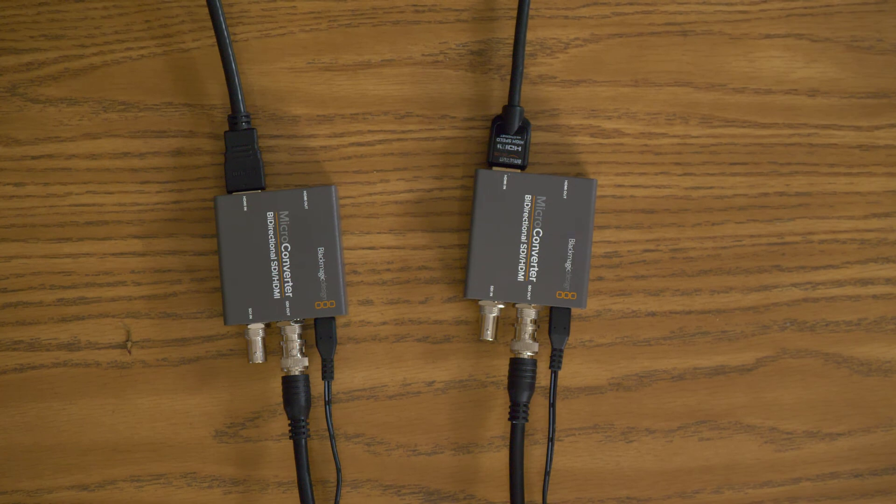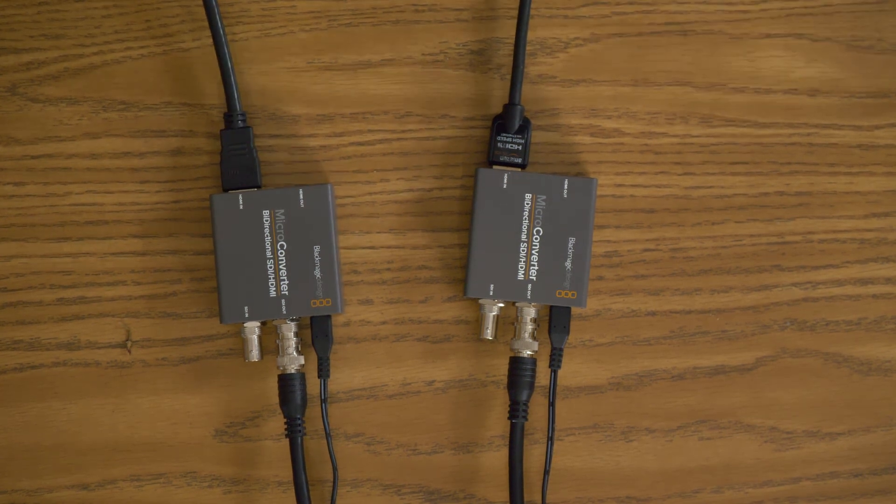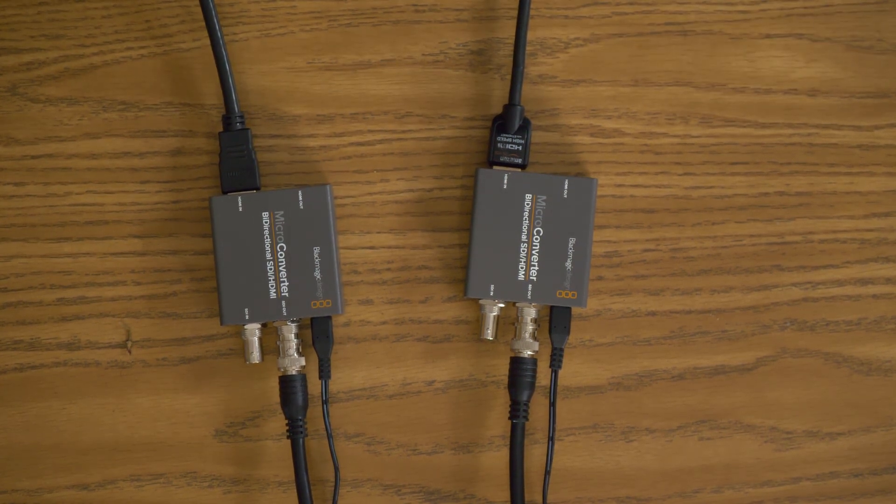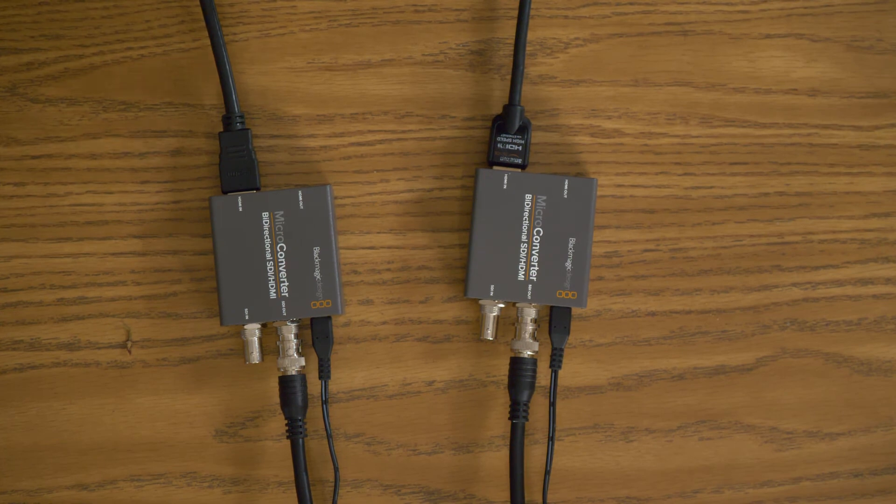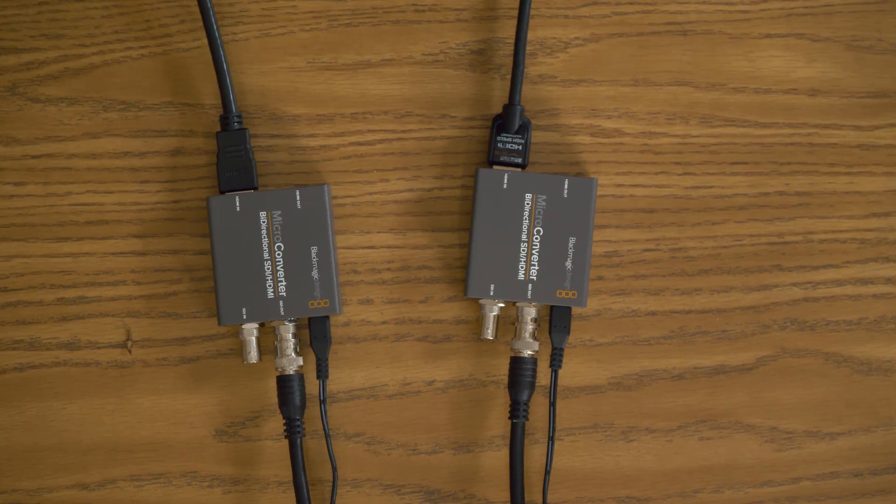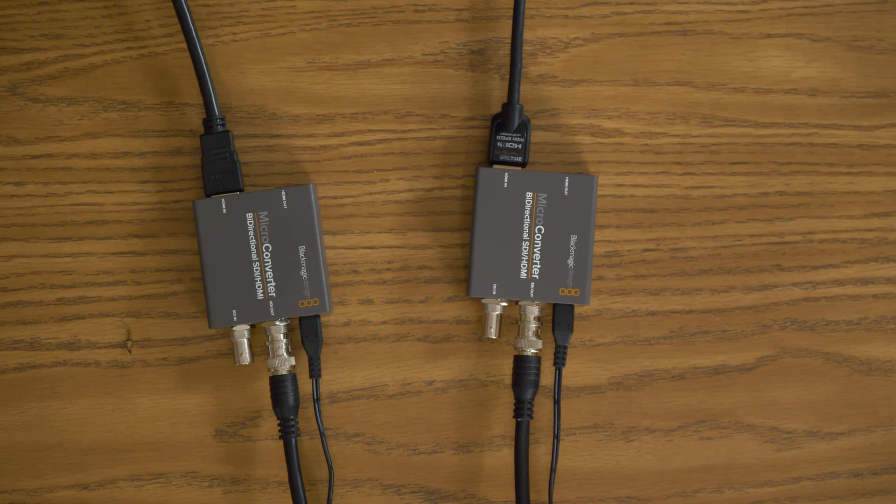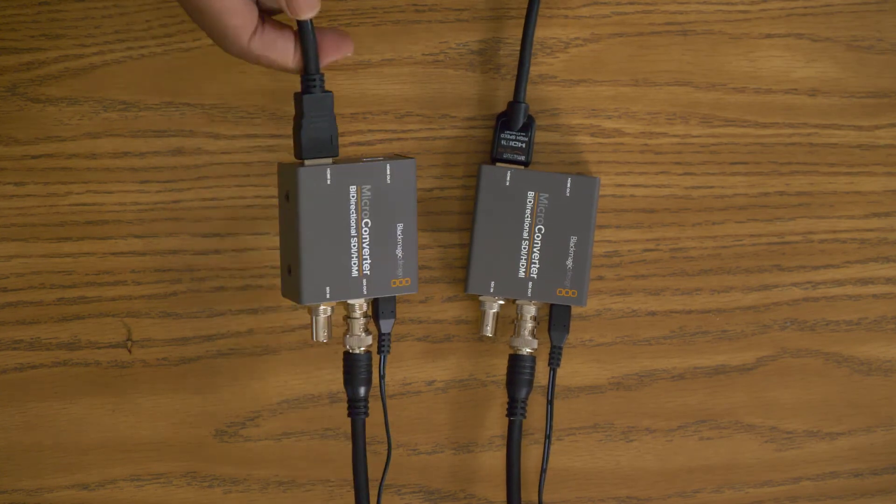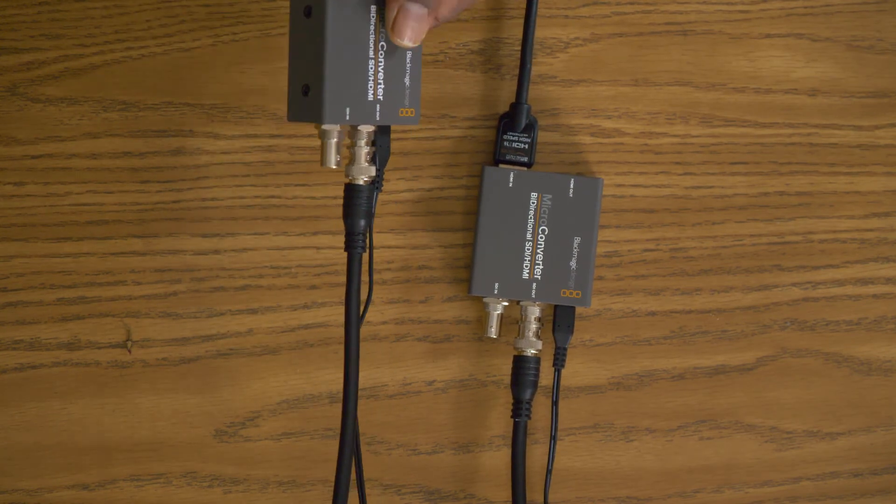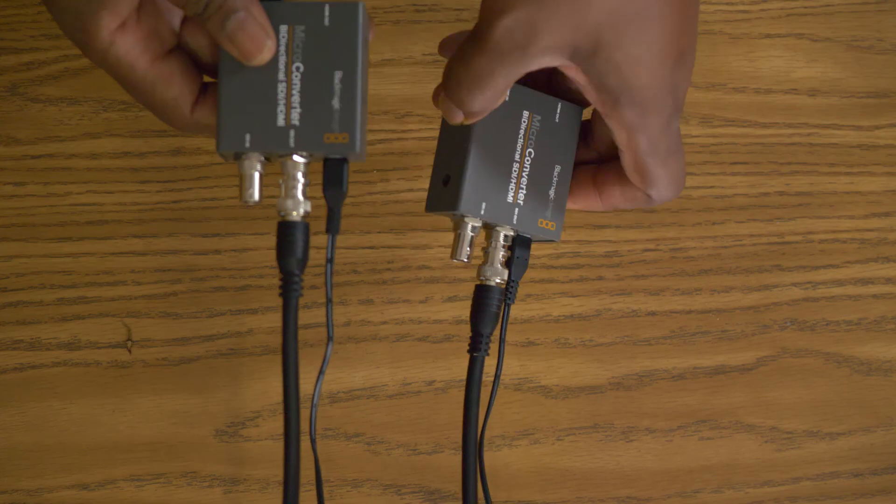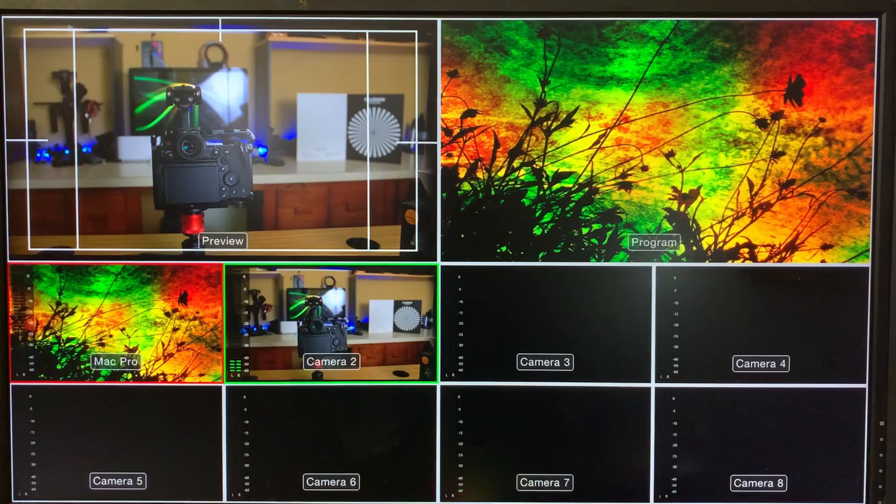Now some accessories that you're going to need are a couple of these converters. If you have laptops that will be broadcasting PowerPoint presentations, you're going to need some converters to convert your HDMI signal to SDI. And if you're like me, I only have cameras with HDMI.